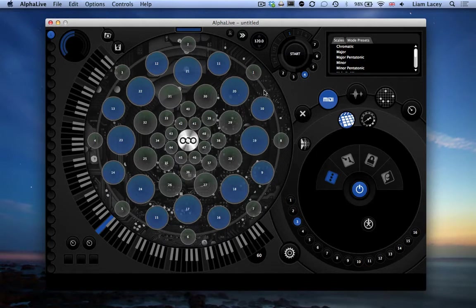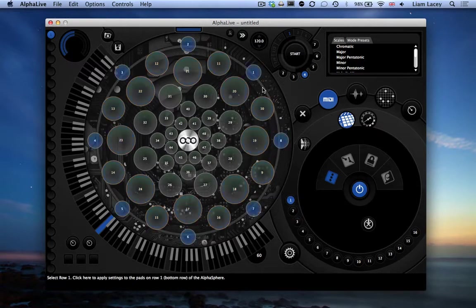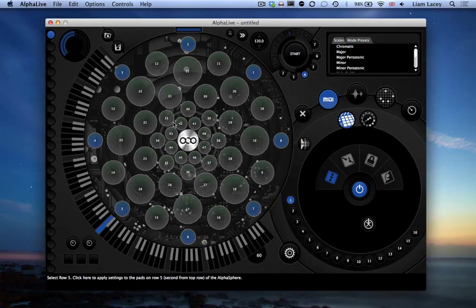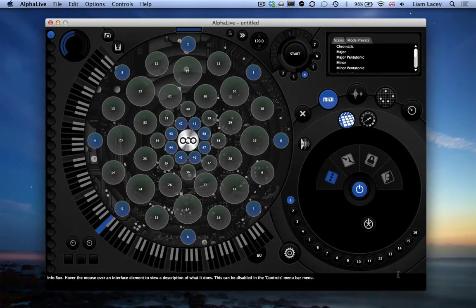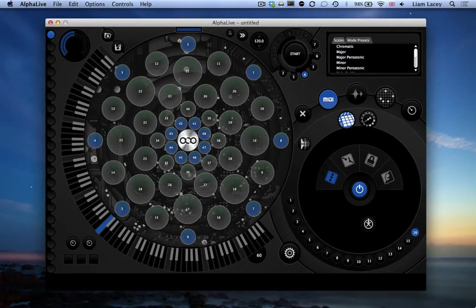And then let's select rows 1 and row 6, and let's set these rows to MIDI channel 16. So we have now given different rows of pads different MIDI channels.